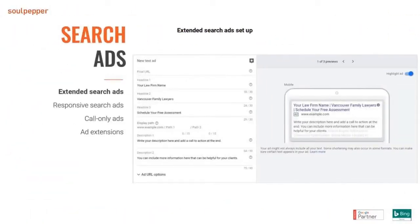Here's what the setup looks like for extended search ads. When you create the ad, you add the URL where you want to send traffic — ideally a dedicated page, like a family law page if you're targeting family law, to make it more relevant to the user. You enter your three headlines and description lines, and this is what the ad will look like on a mobile device. The green color is slightly different now — it's black — but this gives you a preview of the offer.